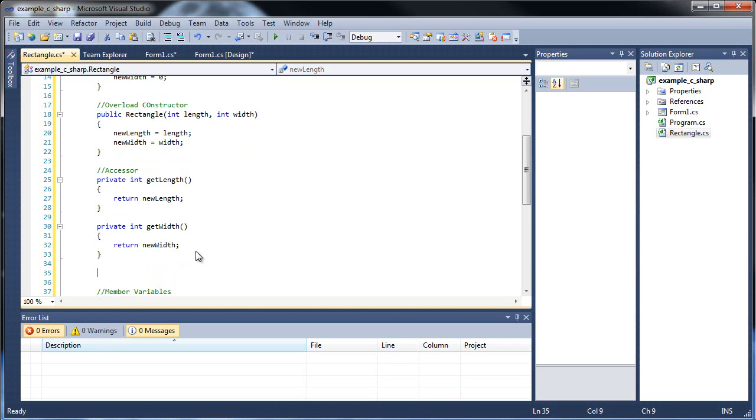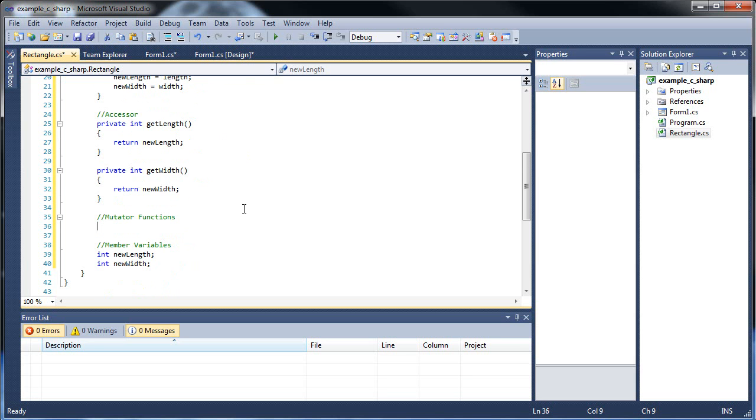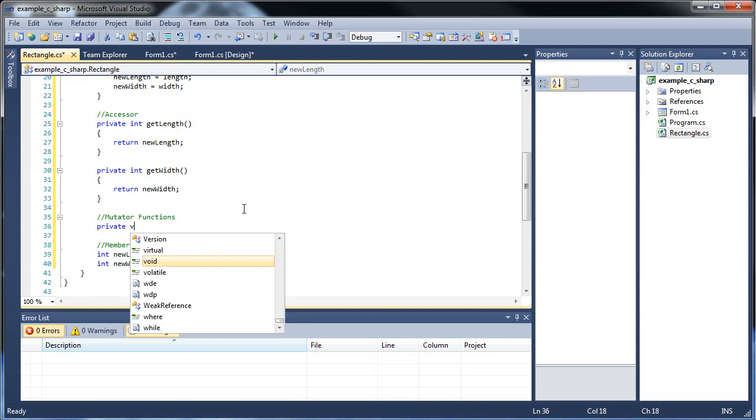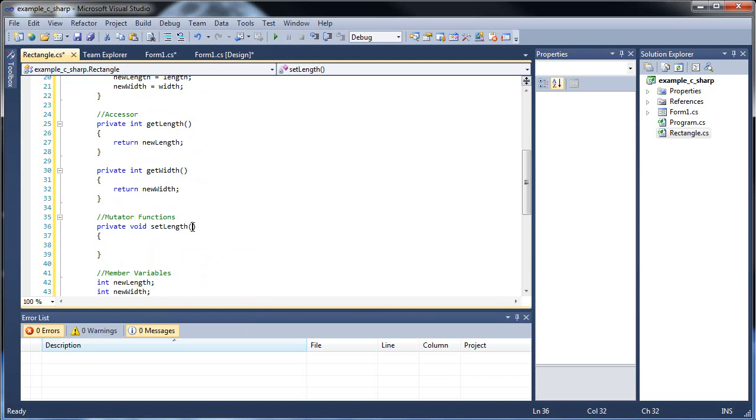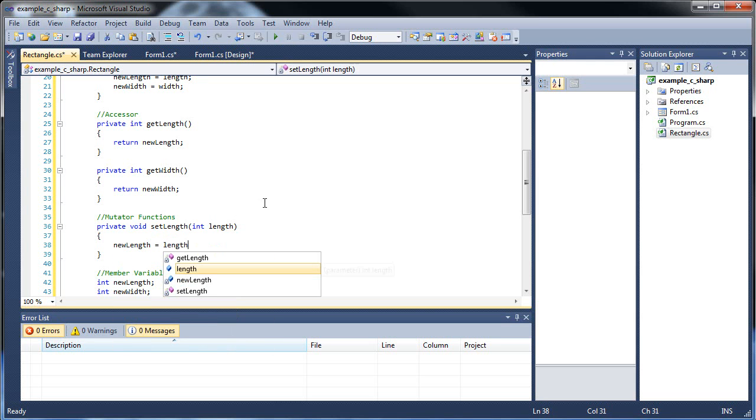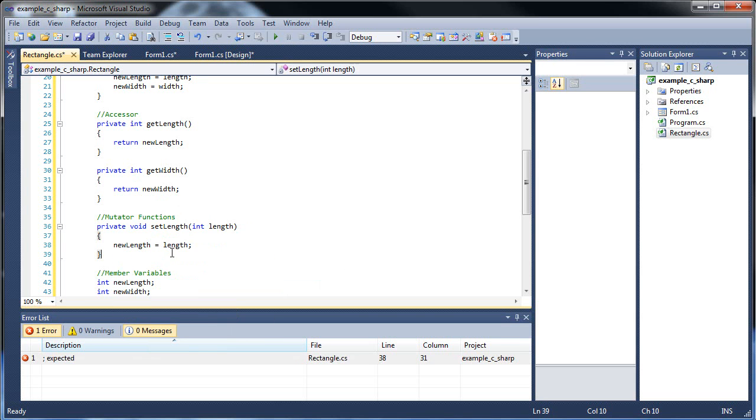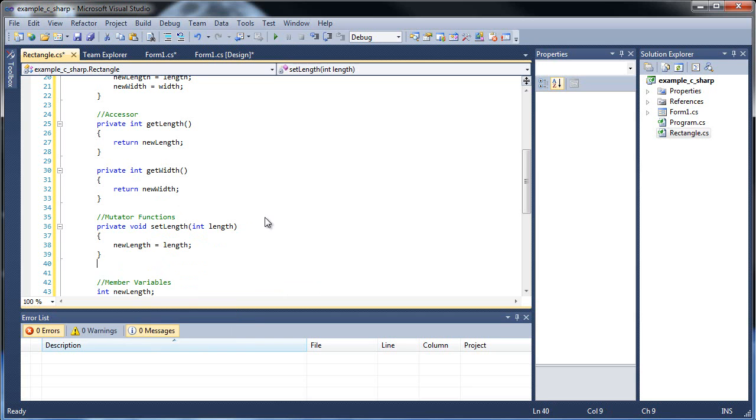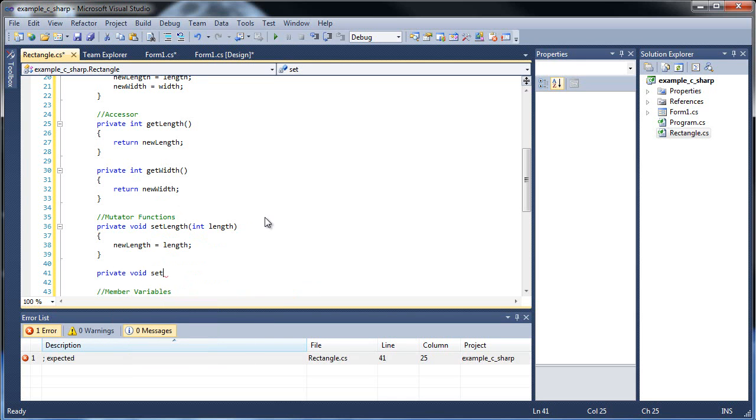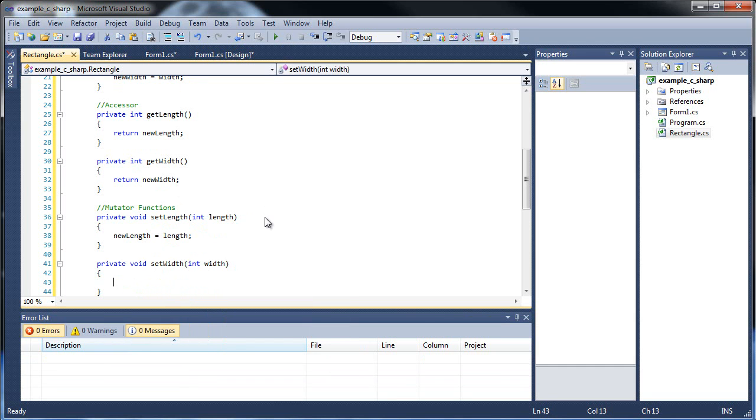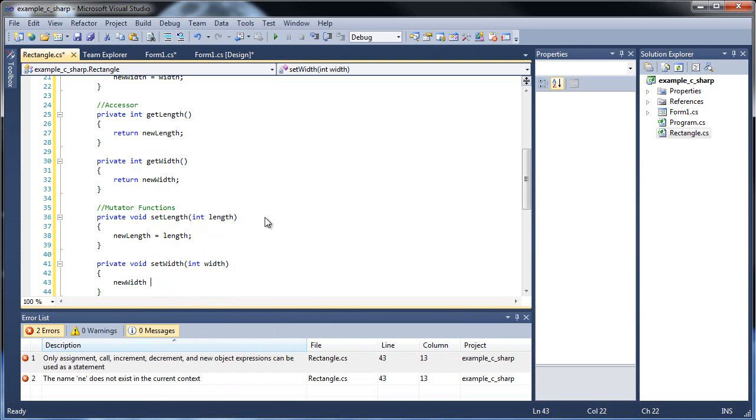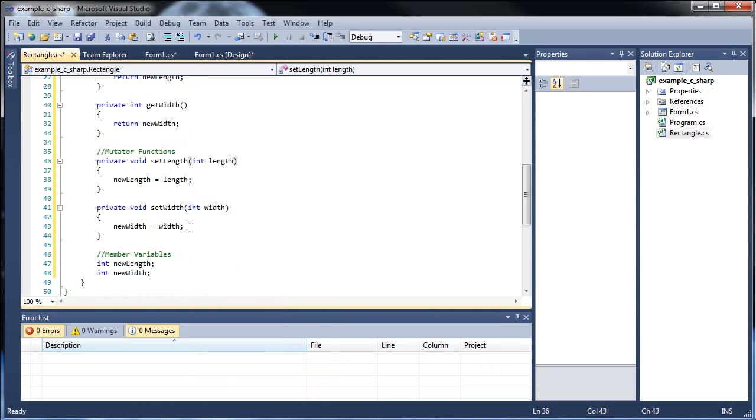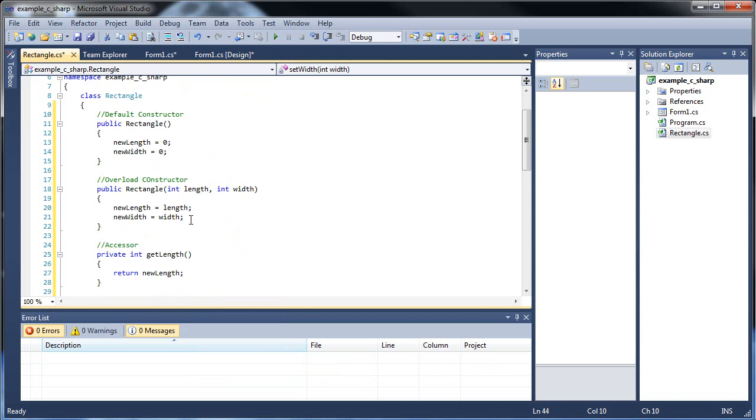And now we're going to need some mutator functions. So it's going to be private void set length, and we'll be passing in a length from somewhere, and it's going to be new length equal to length. And set width, and we're going to have new width equal to whatever we pass in.